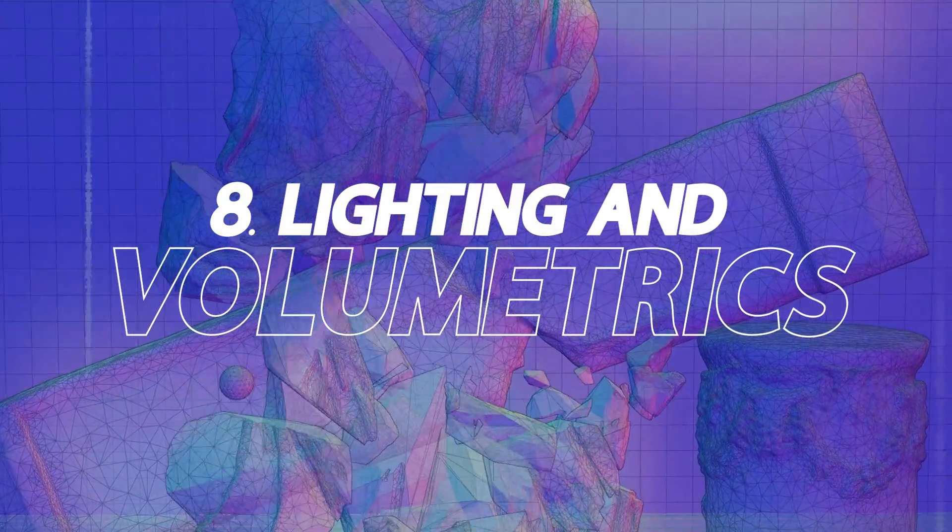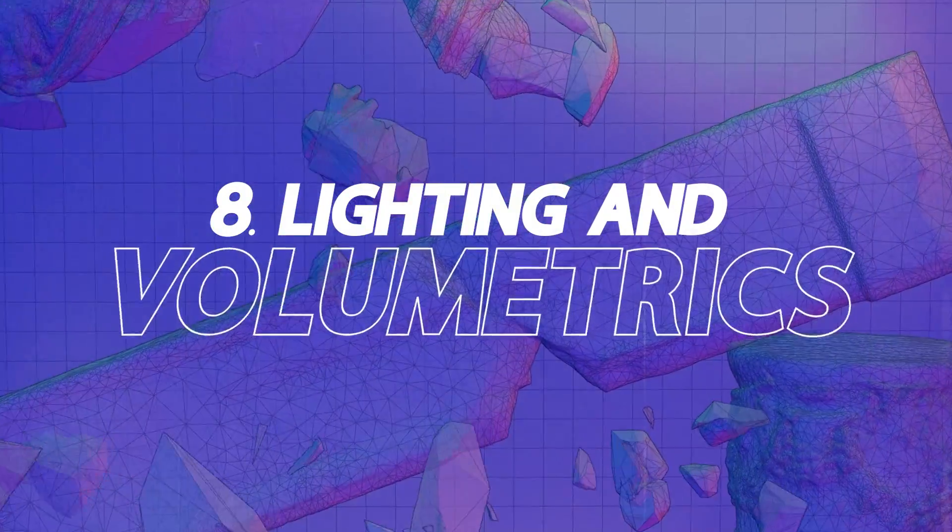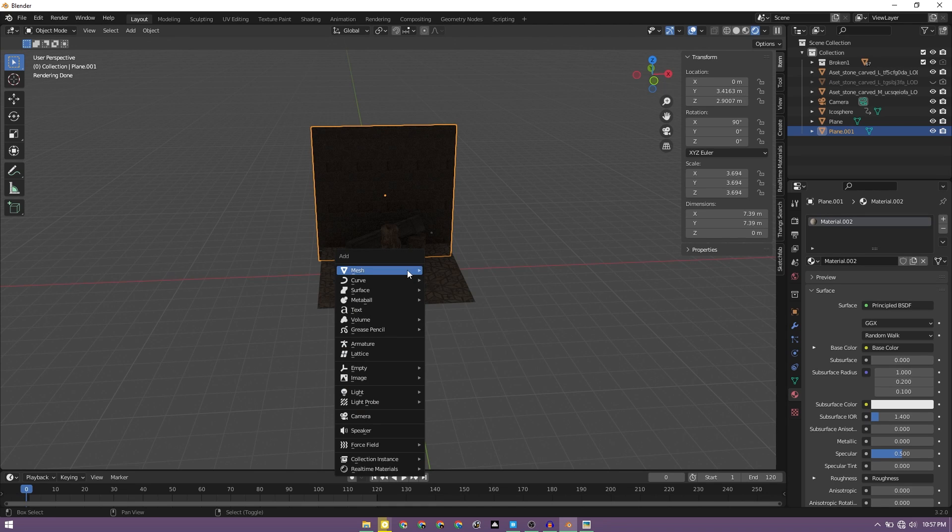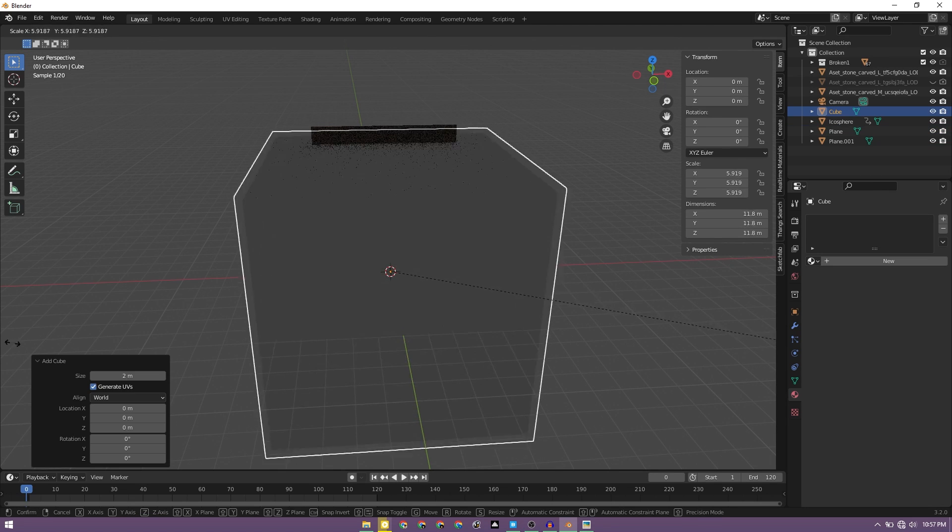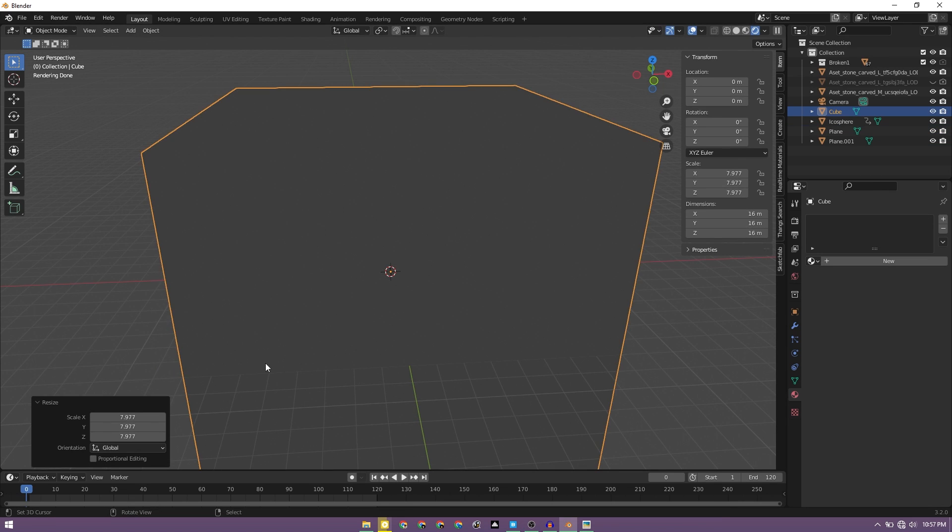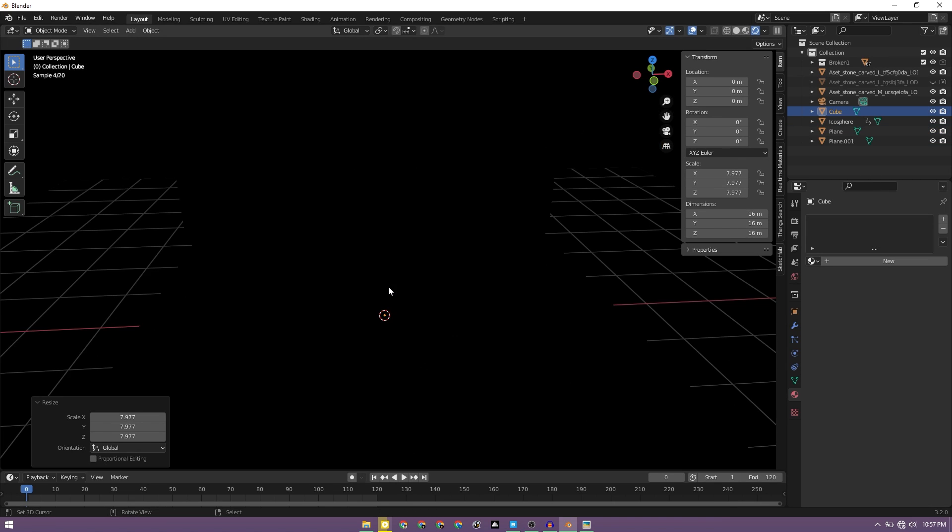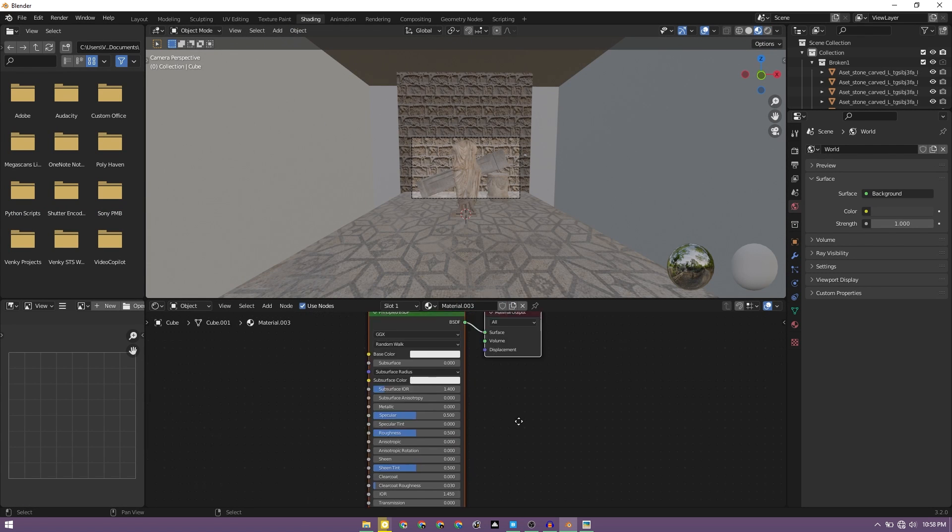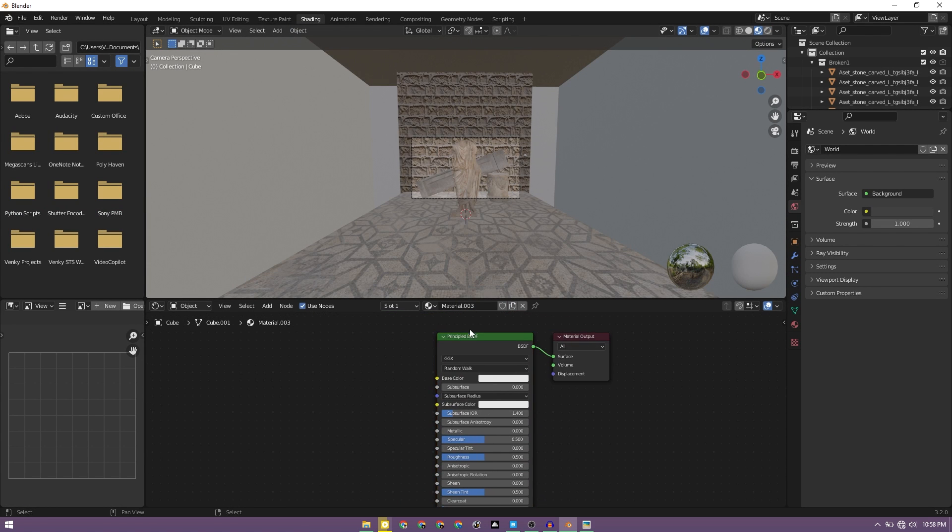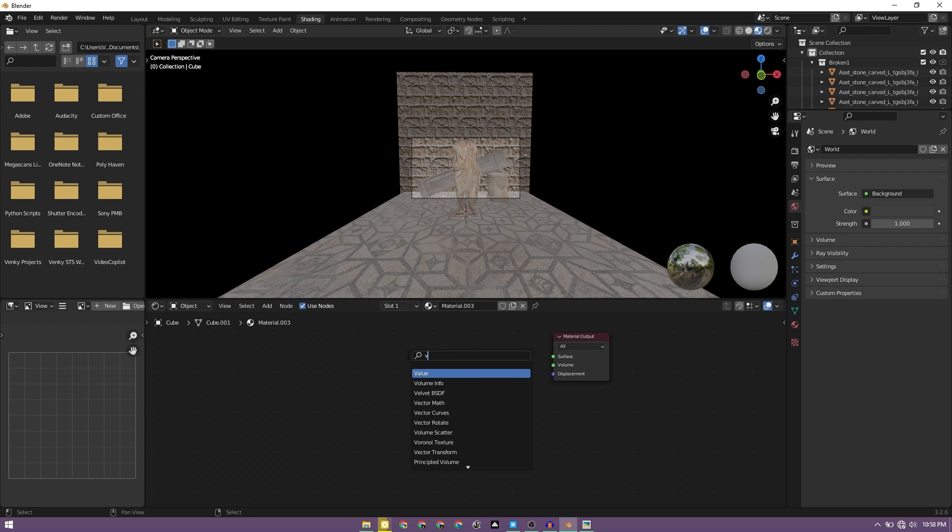And now is the time to add some lighting. But before that, let's go ahead and add a cube, scale it till it fills out the entire scene. Go to shading and select the object, new volume. We can go ahead and delete the principled BSDF and add a volume scatter.